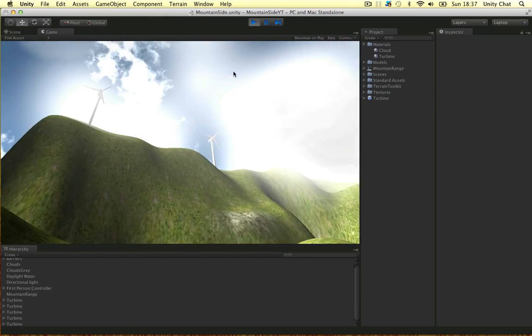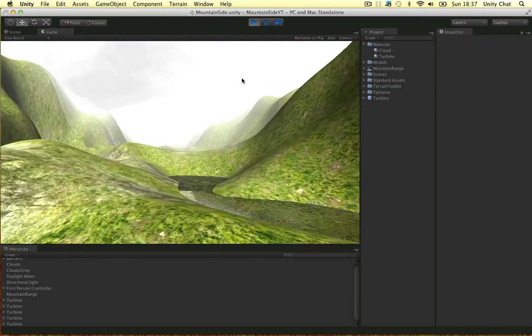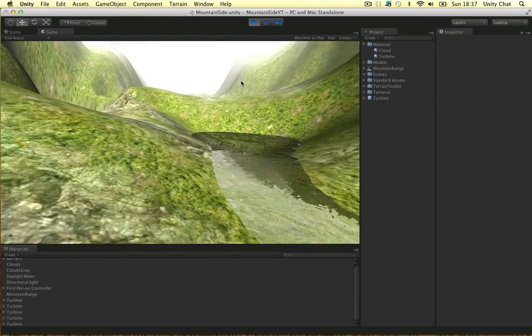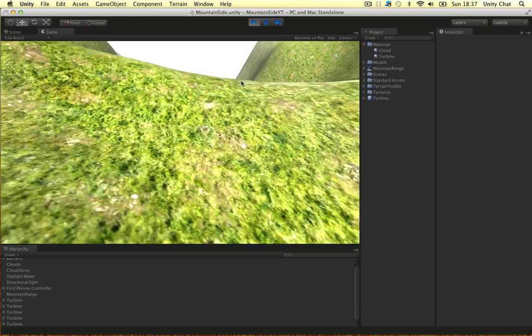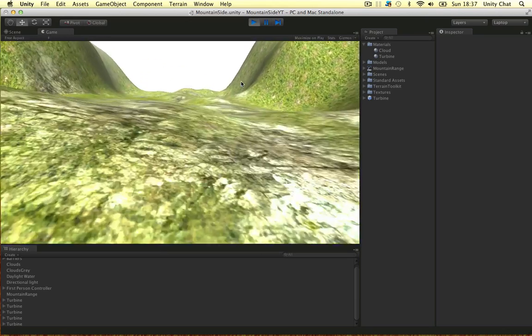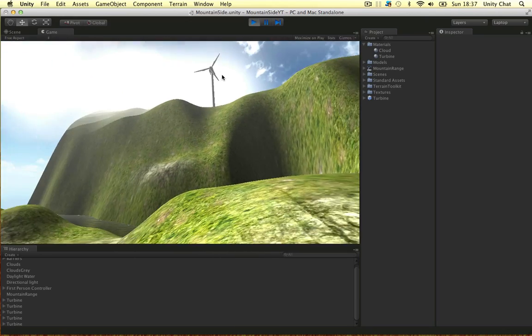We've put a few particle effects in the sky to make a nice cloudy sky, and what was the other thing we did, we modeled a wind turbine.